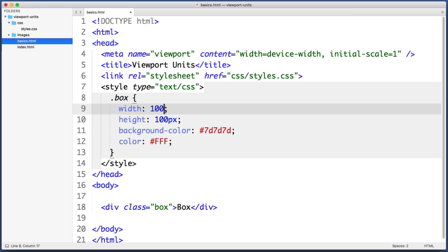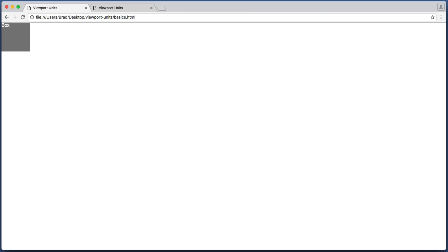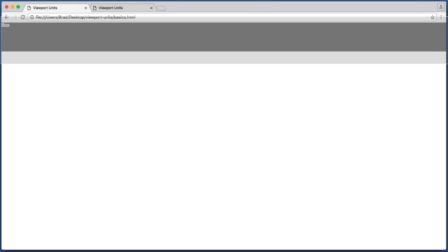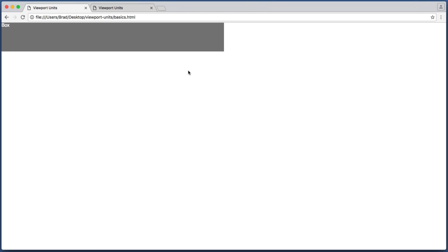So for example if I set this to 100 VW, VW stands for viewport width. If we save this and refresh in the browser we see that the box takes up 100 percent of the available browser window width. And if I adjust this to 50 VW, our gray box takes up half of the available viewport width.